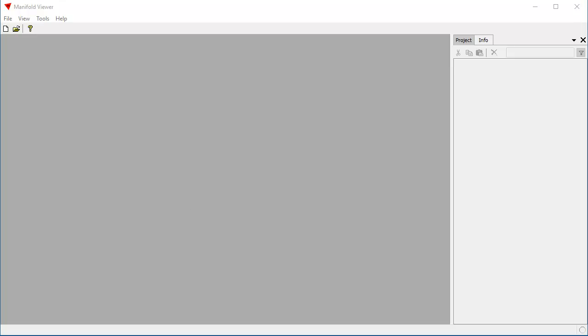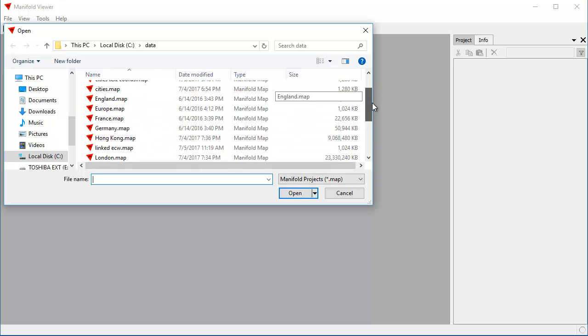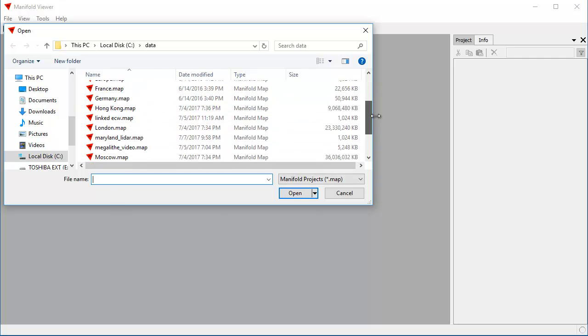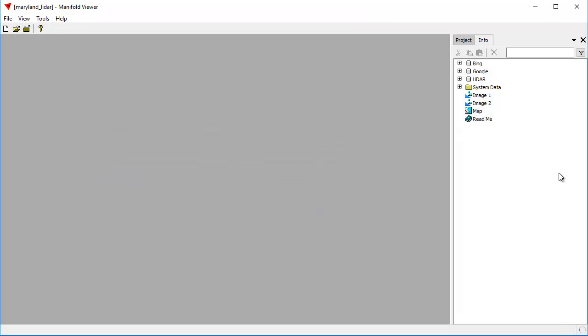This will be a quick video. So, let's see, file, open, and we download the Maryland LIDAR map. There it is, it's only about 1 megabyte. And we click it open.